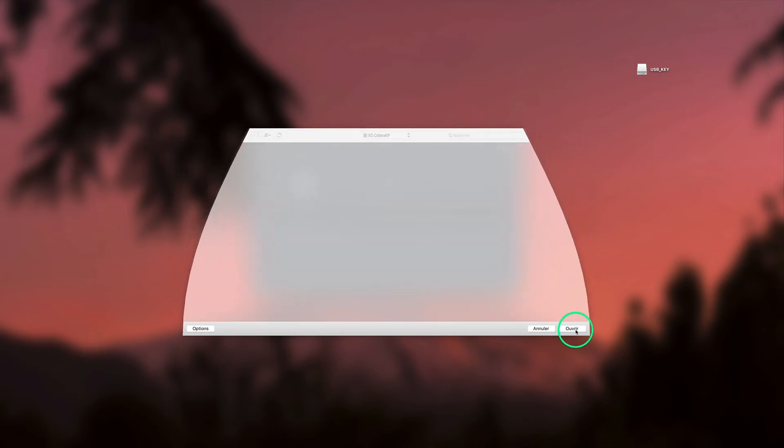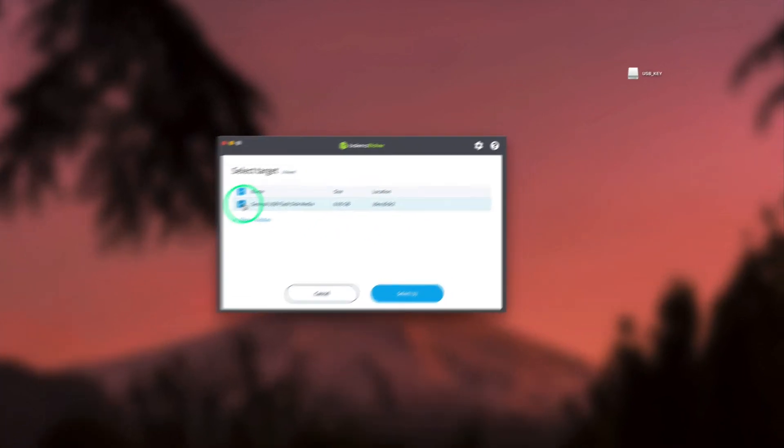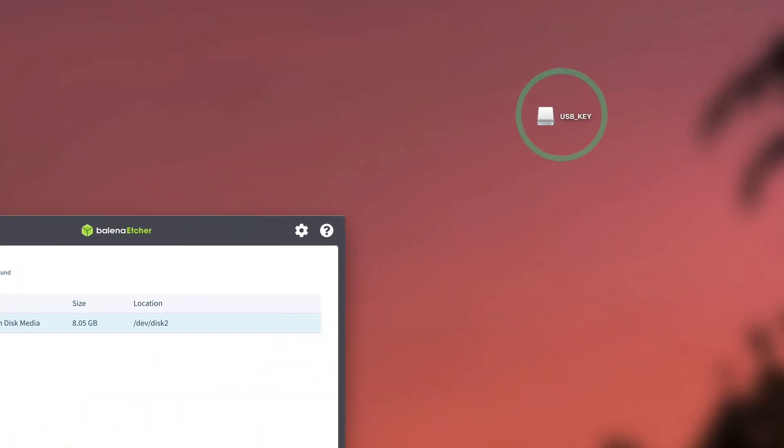We select the USB flash drive. As you can see here, the current flash drive also appears on our desktop, since we are using Mac OS.